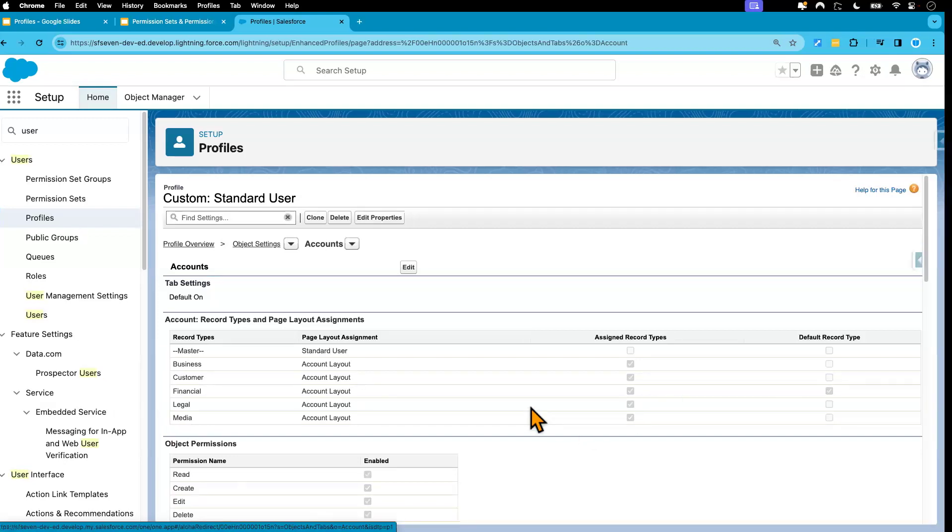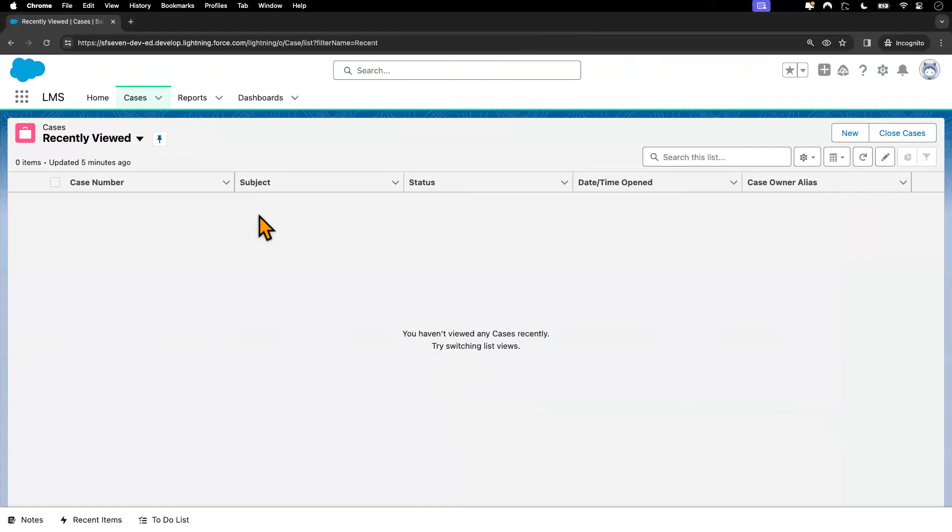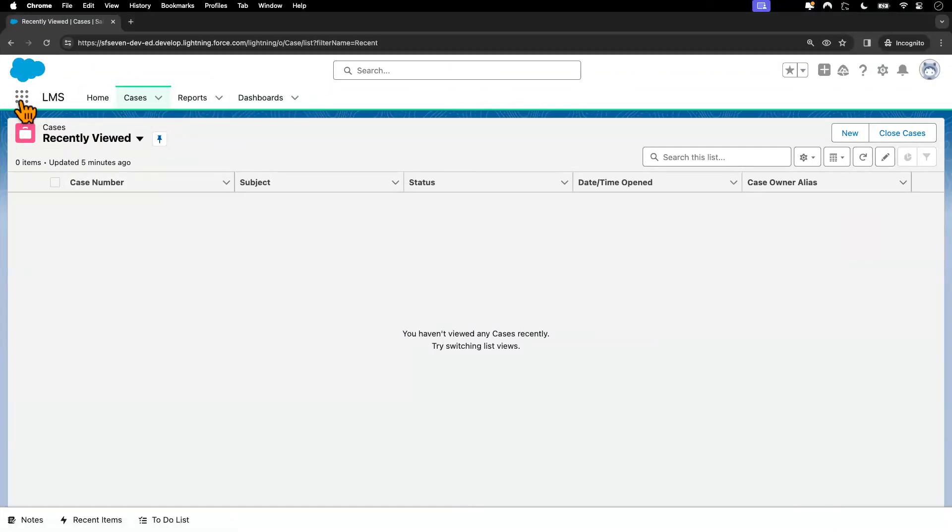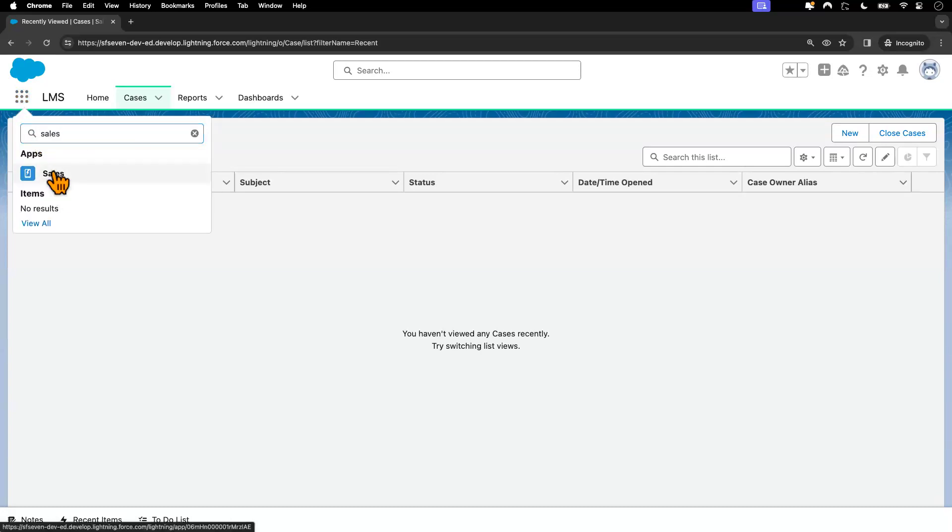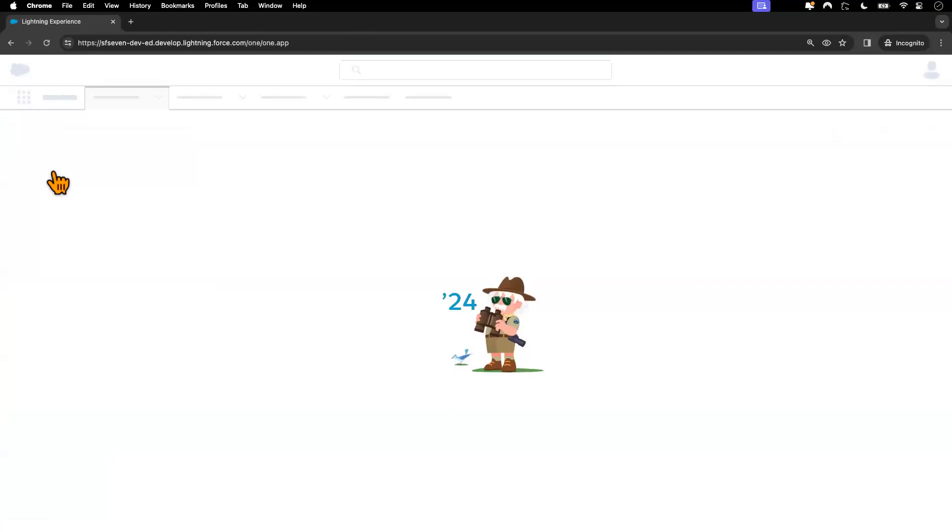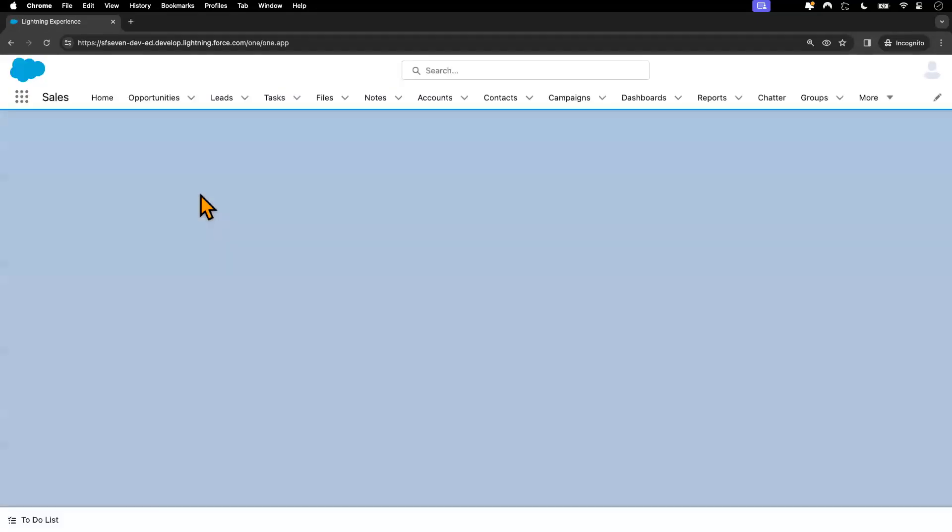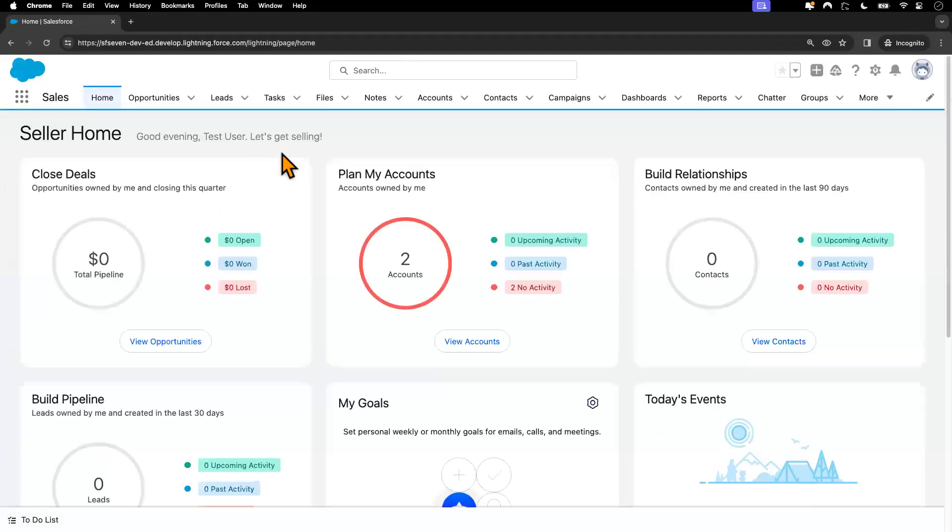And if you also want to test it as the test user, this is the test user's account. If I navigate to, let me go to the sales app. From there, I'll try to create a new account.